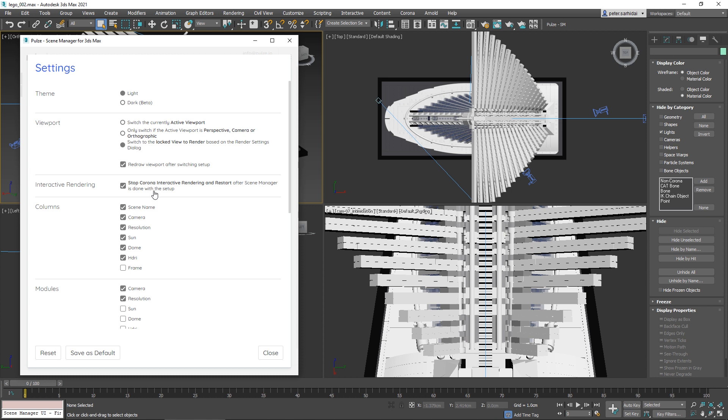It will slow you down a little bit, but what it does is stop the interactive rendering, do whatever Scene Manager needs to do to switch your settings, and then restart your interactive rendering once done.